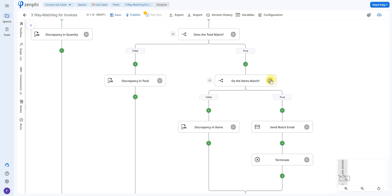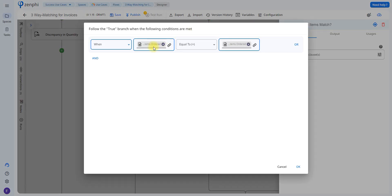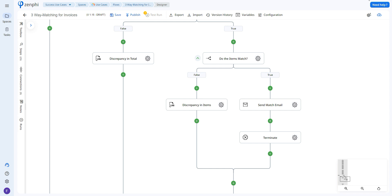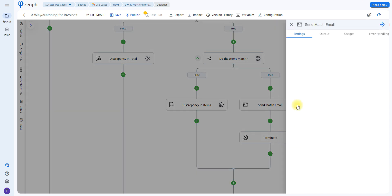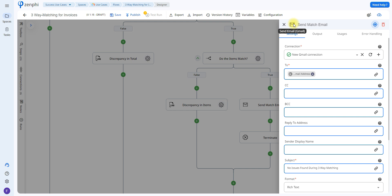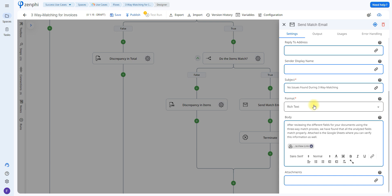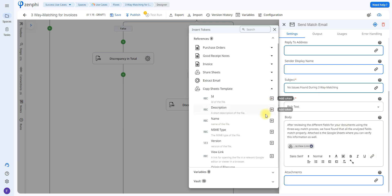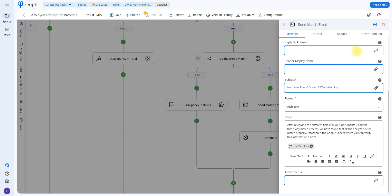The last condition checks whether the items ordered match — if the items ordered in the purchase order equal those in the invoice, it goes to the true branch. If all fields accurately match, an email is sent using the Send Email action. The email goes to the extracted address with the subject 'No issues found during three-way matching,' along with some text and a view link to the Google Sheet. The view link is obtained from the Copy Sheet Template step and, when added as a link, will also appear as an attachment in the email.